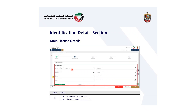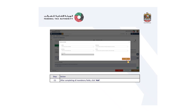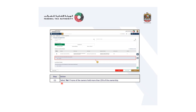Next is the identification details section. Enter the main license details and upload them. Click add business activity to enter business activity information related to the relevant license. After completing all the mandatory fields, click add. Select no if none of your owners hold more than 25 percent of ownership.